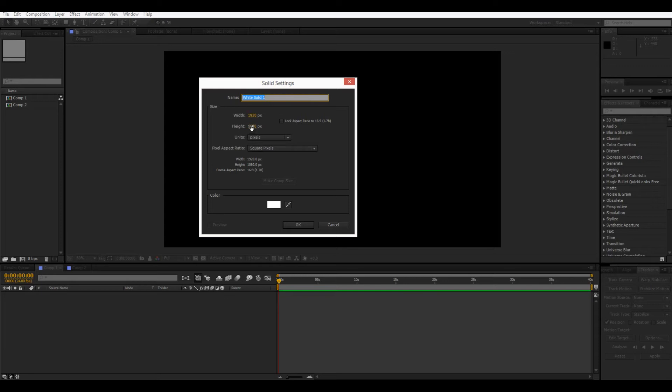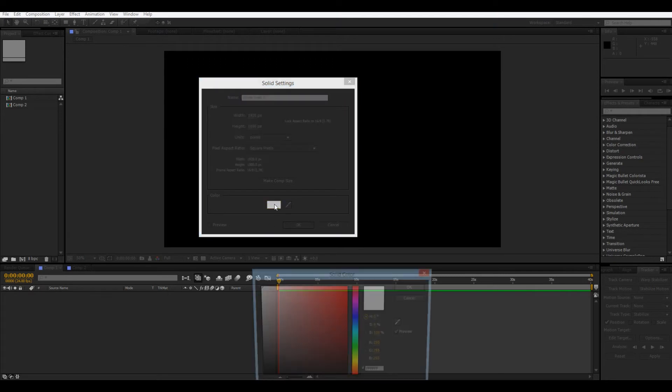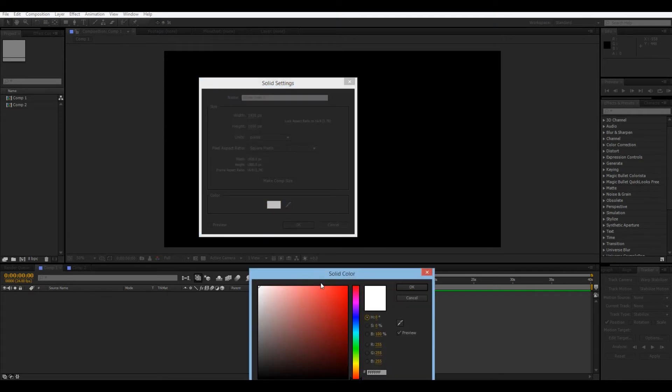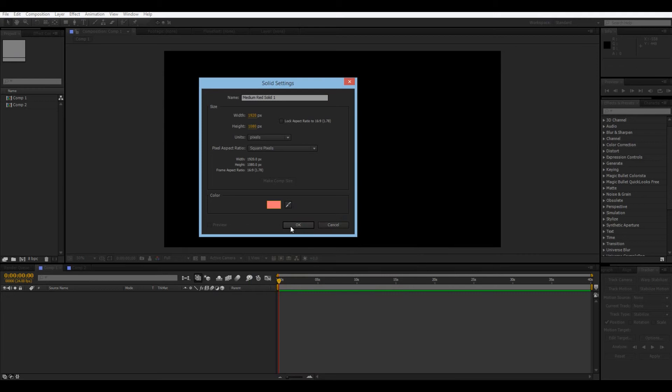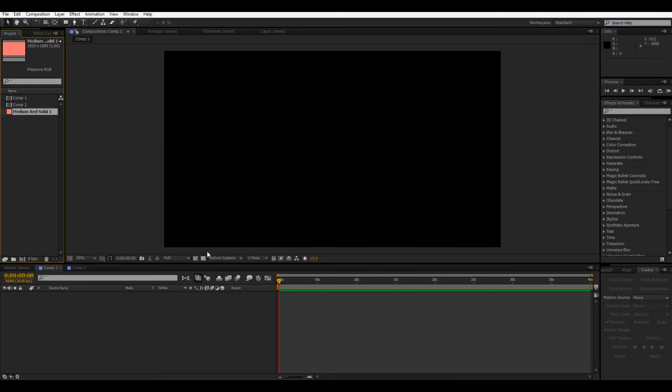So, 1920 by 1080, those are our comp settings. So, this would be the same size as our composition. And color, we can, we'll make a nice, light red solid. So, press OK.